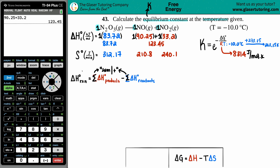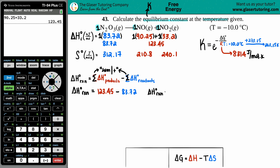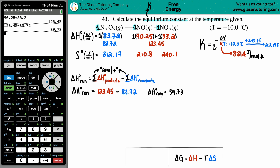Plugging into the equation: ΔH_rxn = 123.45 minus 83.72, which equals 39.73 kilojoules. The units are kilojoules because the moles cancel out. We'll hold that number and now do the same calculation for the entropy S values.